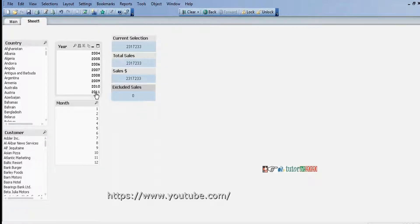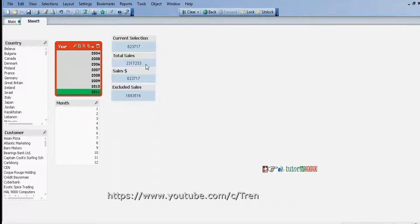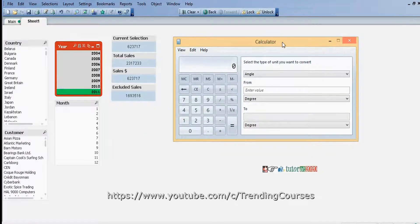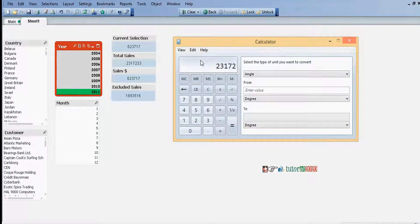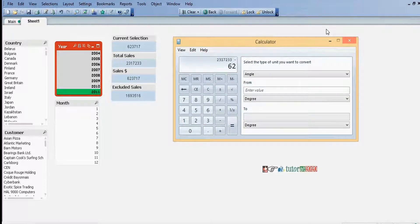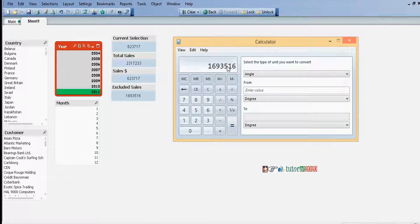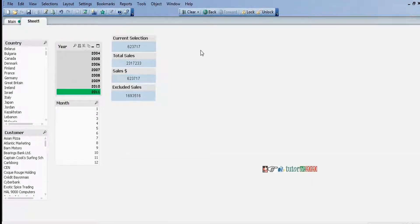For example, if we select 2011, we see from the total sales we reduce the current selection. Total sales are 2,317,233 minus current selection sales of 623,717, which equals 1,693,516. The excluded value is 1,693,516.